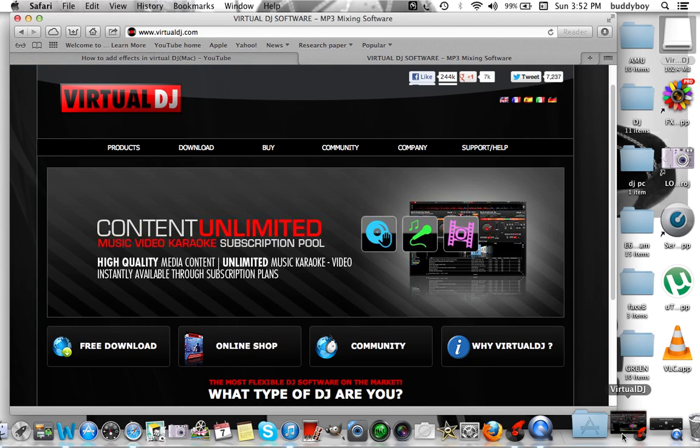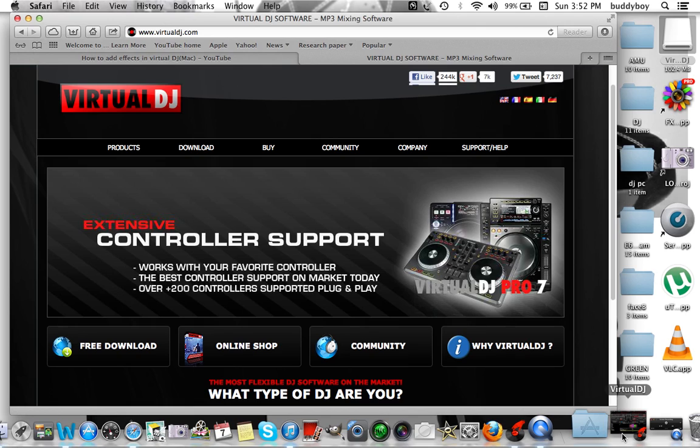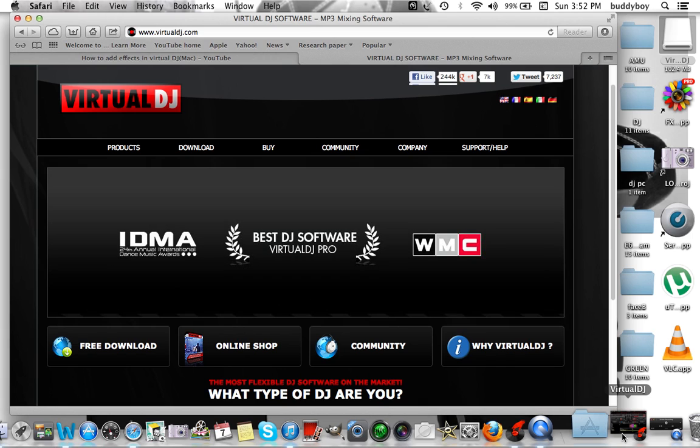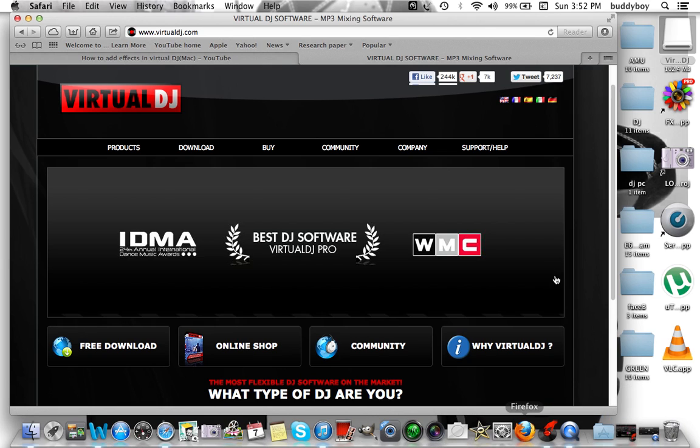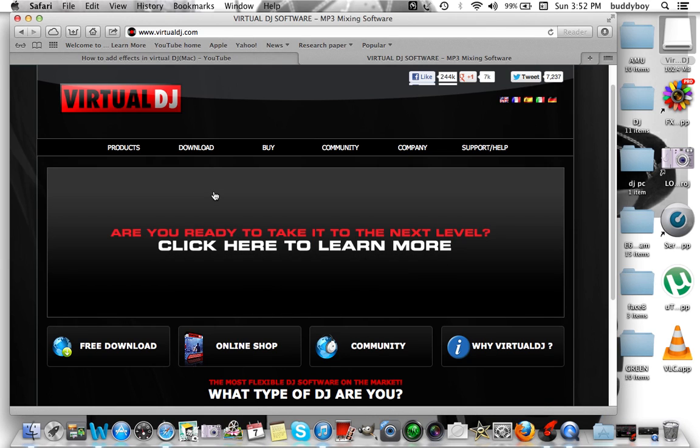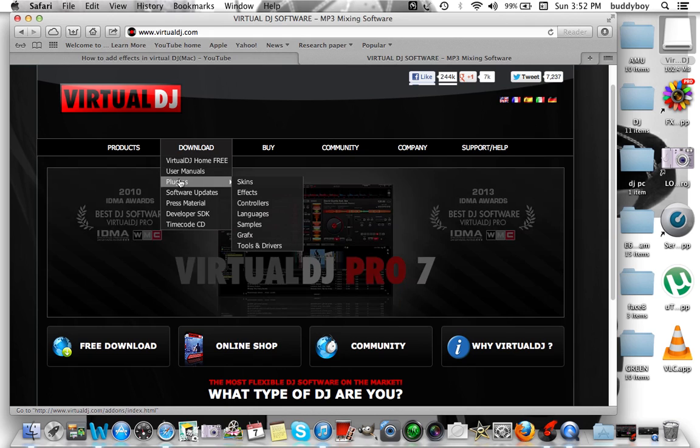Open up your Safari and you want to log into virtualdj.com. This is a free service, so you can set up a free account and there should be no problems there. Once you get set up and you got your account set up, we're going to start downloading some effects.